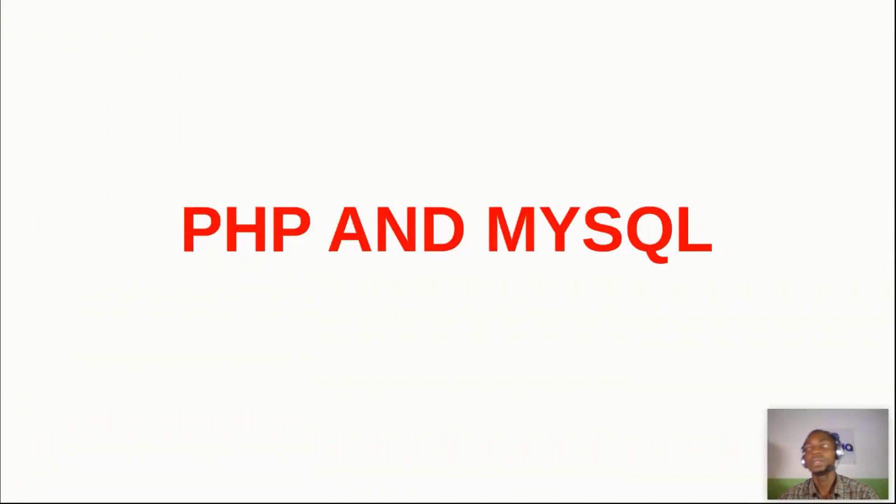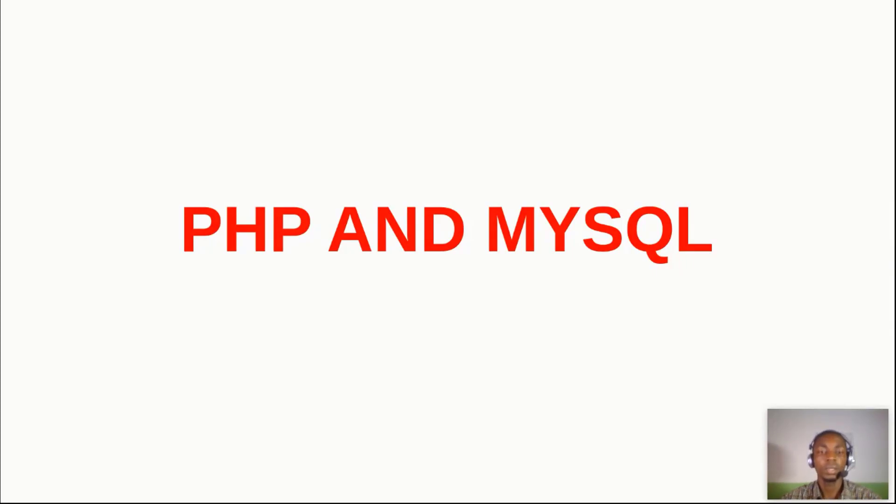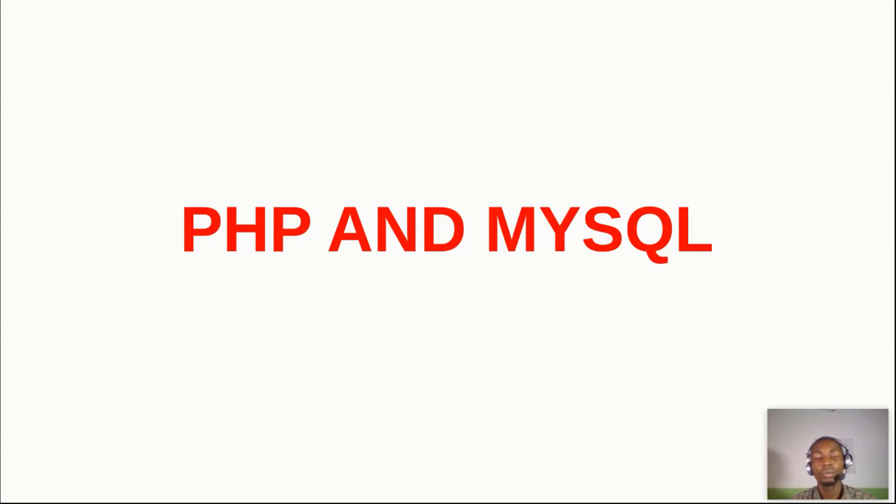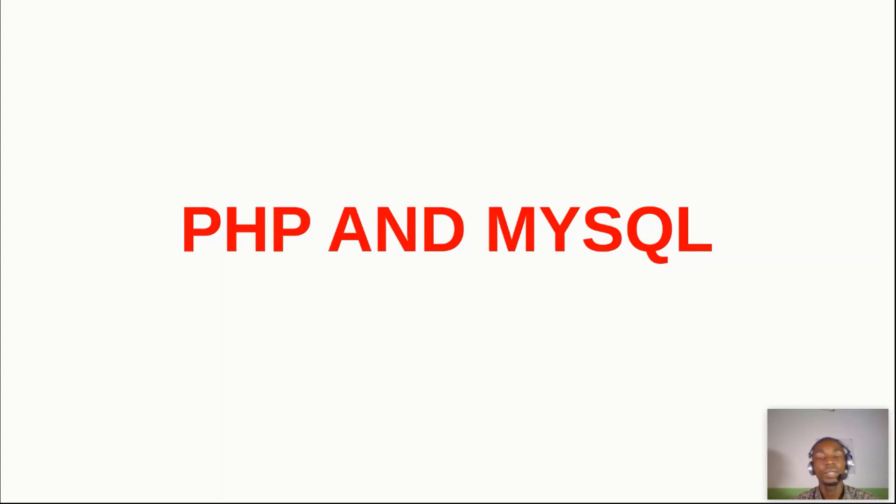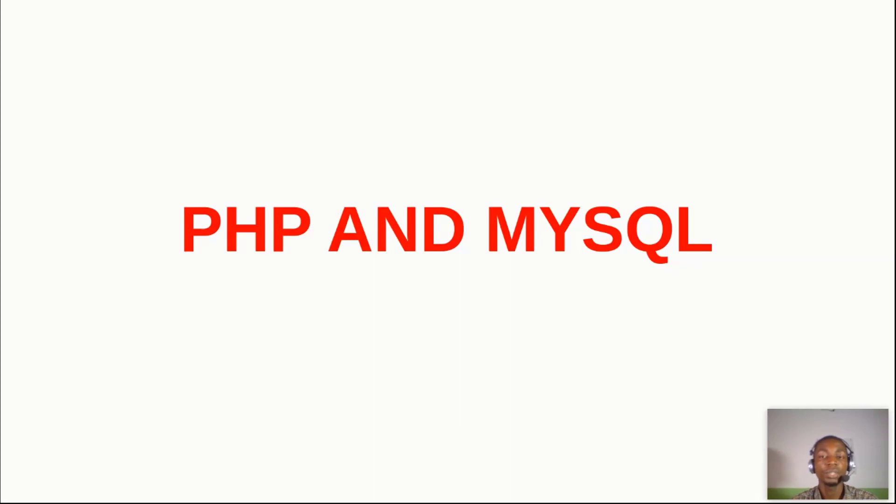Hello everyone, welcome to this tutorial. As I said in the previous video, we're going to be diving into something a little bit different from what we've been doing so far, and that is getting to use databases in PHP. That is PHP and MySQL.